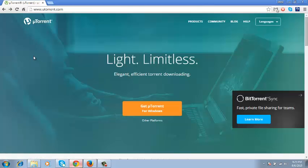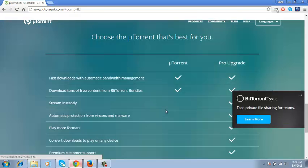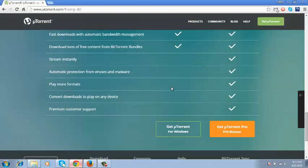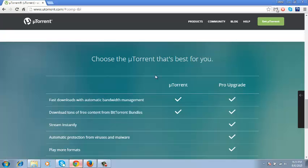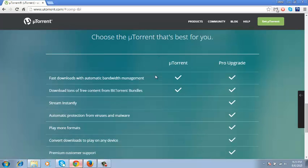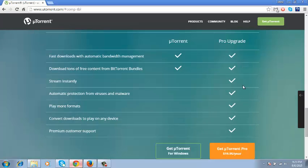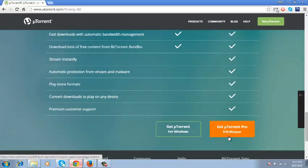The homepage will help you download the correct version for your operating system. Simply click on that and on this page you can choose between the free version of uTorrent or uTorrent Pro which you have to pay almost $20 a year for.